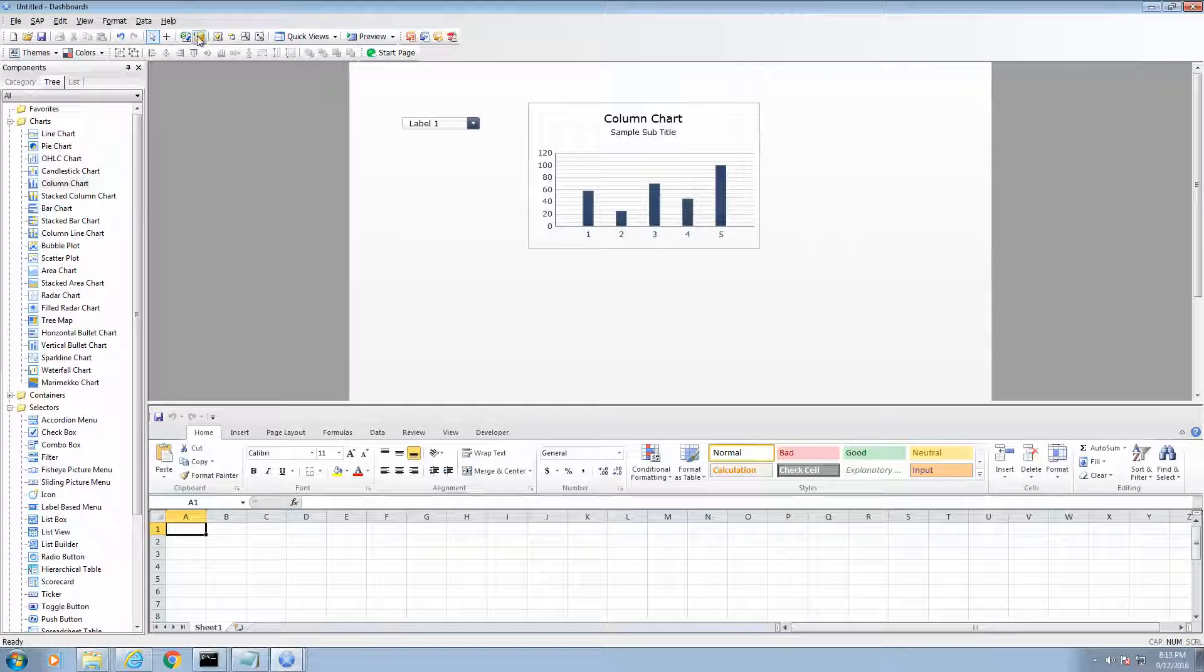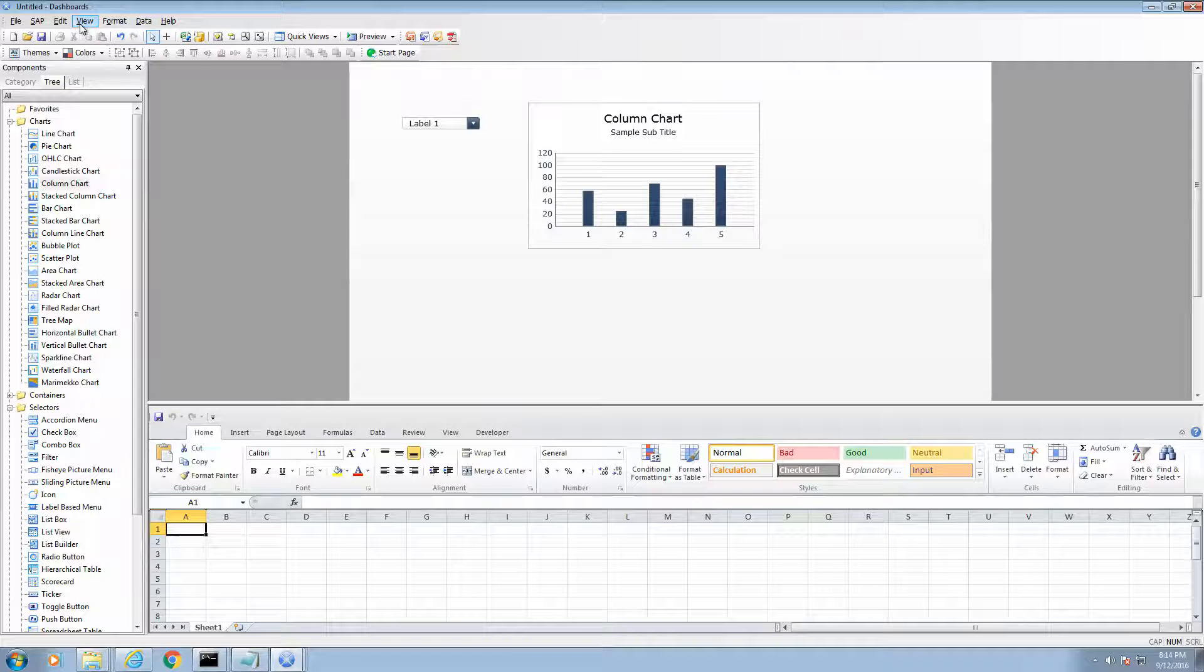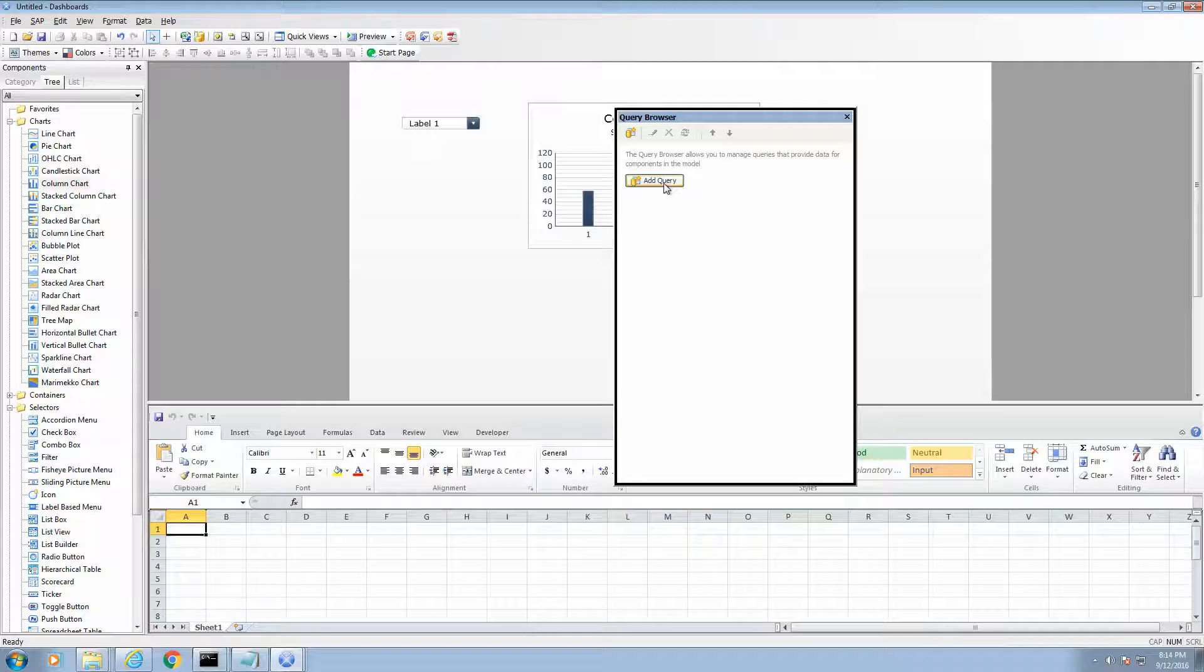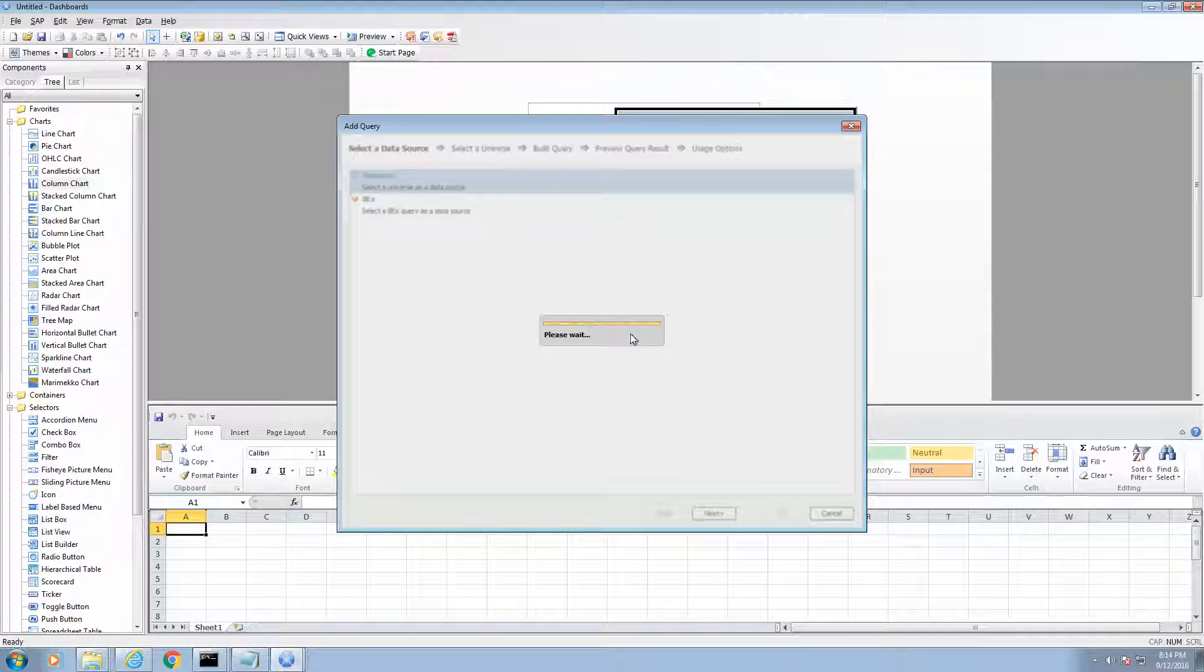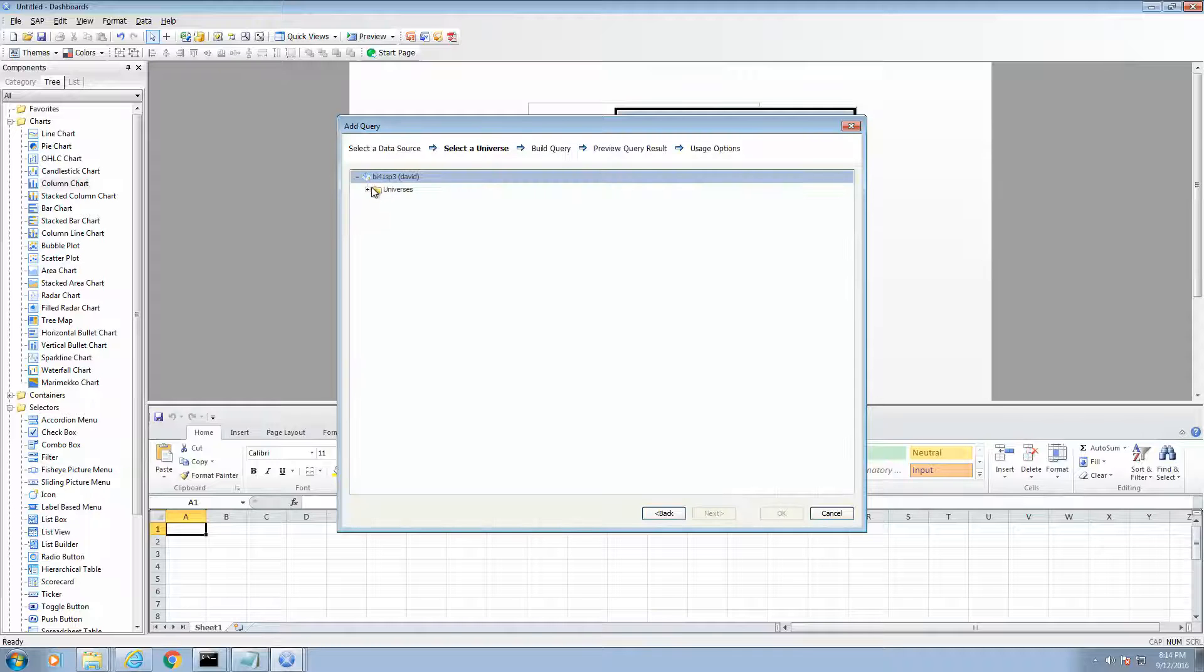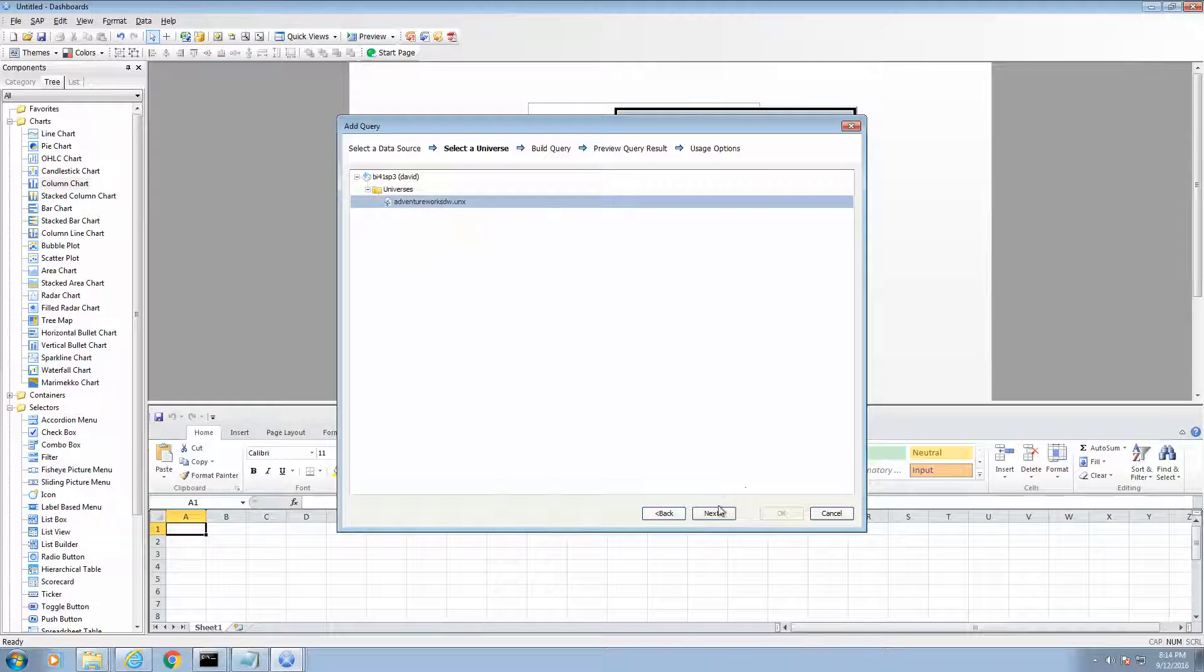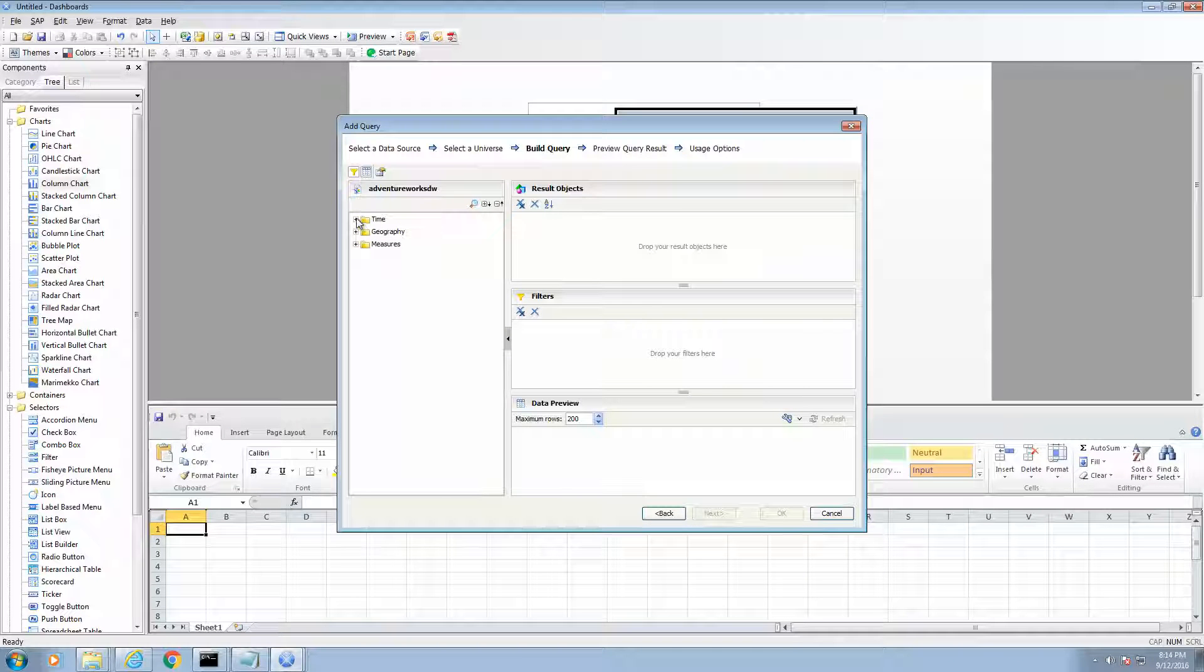Alright, so let's create our year query first, which will populate the drop down menu. So if you don't already have your query browser window open, go to the menu and select View, then select Query Browser and let's go Add Query. It's going to ask you to log into the business object system. We are going to then select the universe. And in this case, we are just going to select calendar year.